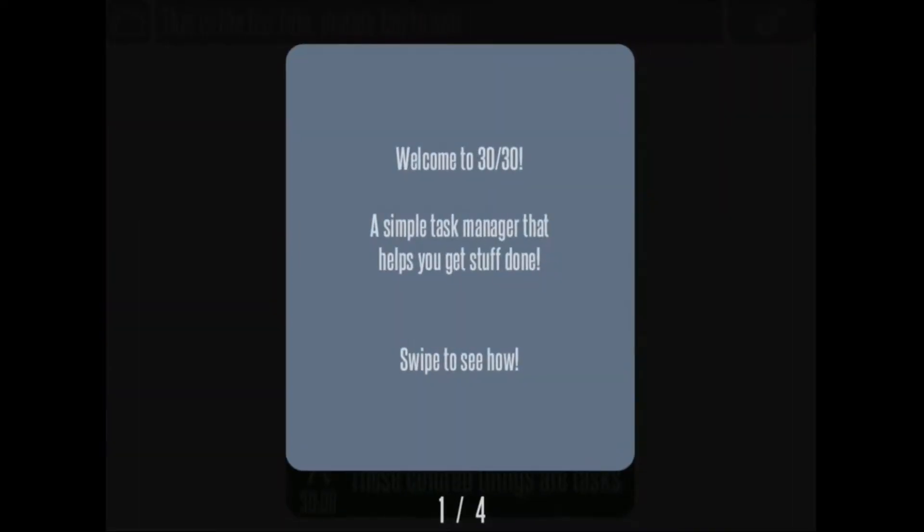In 3030, you can set not just a task but also an amount of time for your task. So if you're somebody who usually gets distracted checking your email for hours when in reality you should just spend half an hour doing it and move on, you can set a little alert on this app. It'll give you a ding and then you move on to the next task.